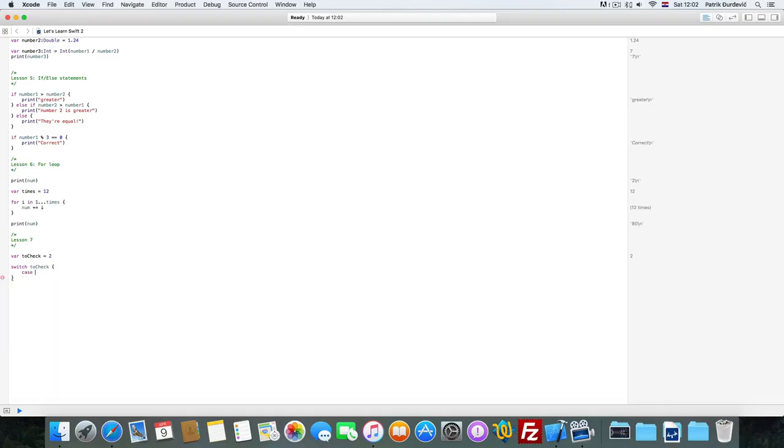It's the switch statement. So let's create a variable, check, to check is going to be equal to 2. So switch,